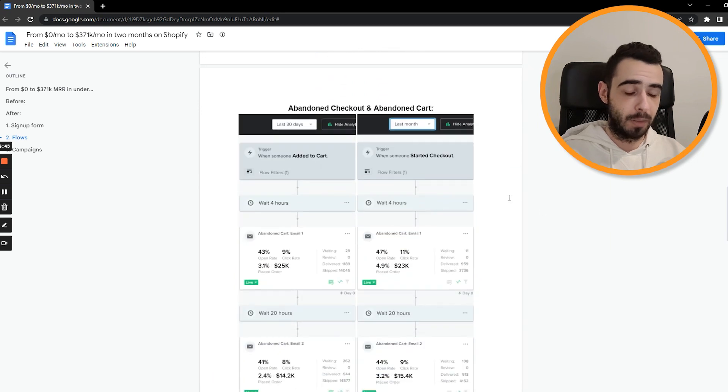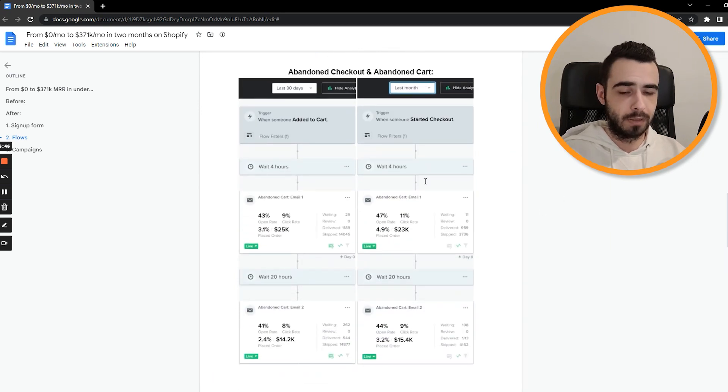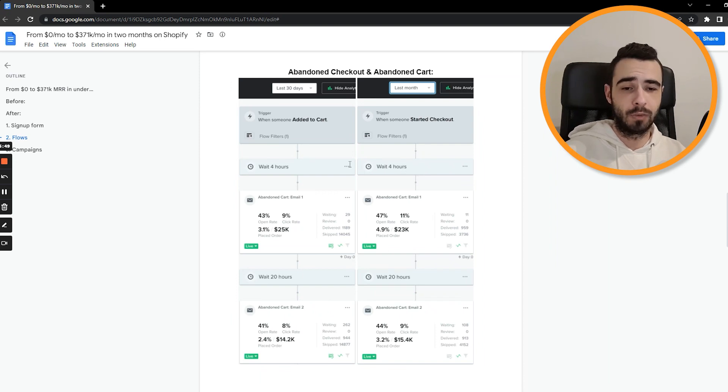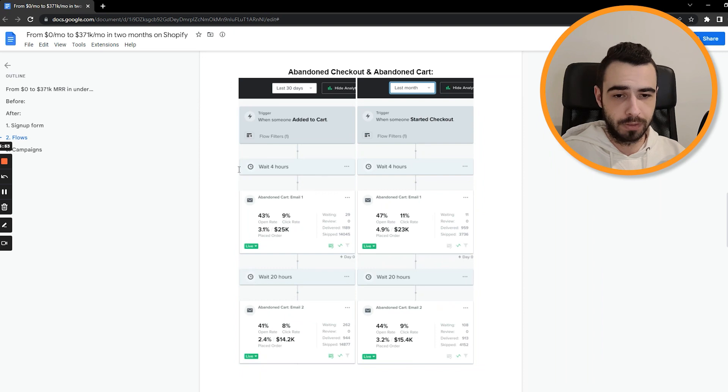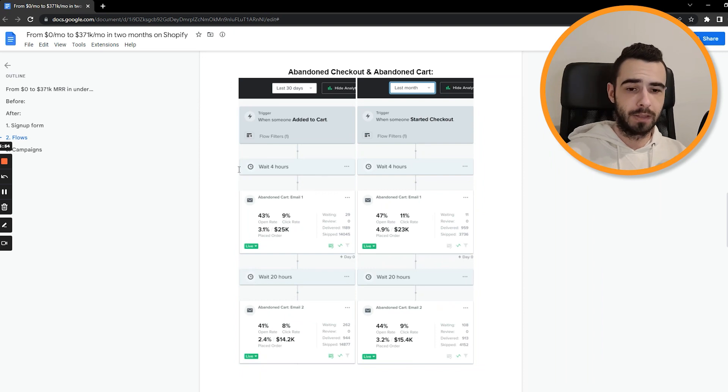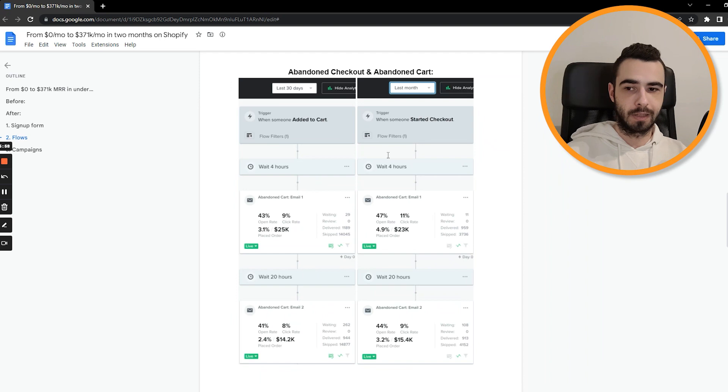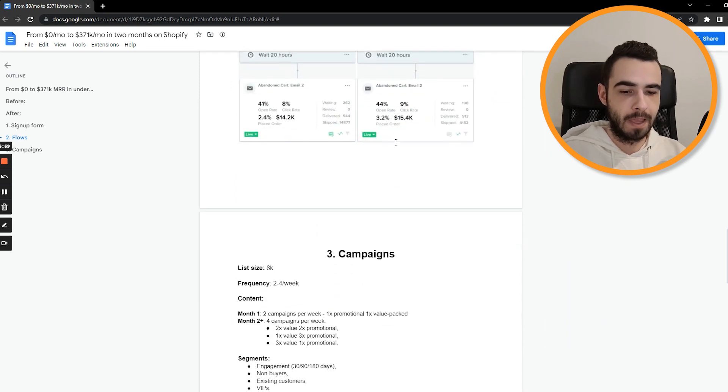Then we're recovering a bunch of carts and checkouts, as you can see. Obviously, the length of the flow and the time delay were also changed later on. We changed it to one hour and then it was like one day, one day. So it was slightly faster. The emails were being sent slightly faster. But overall, this is how it looked like.